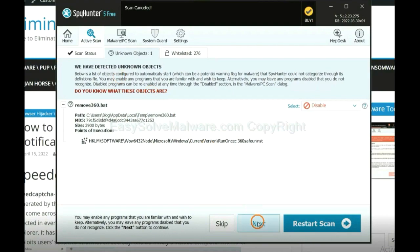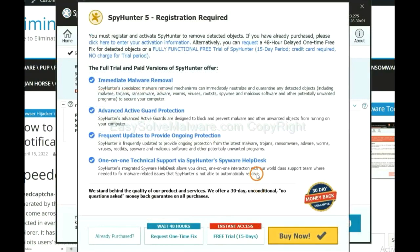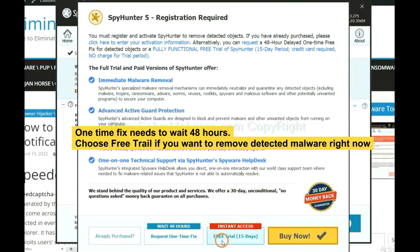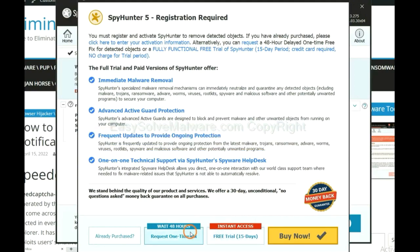When the scan completes, click next. The one-time fix will need you to wait 48 hours. If you want to remove all the detected malware now, you should choose free trial. It will solve all your problems.